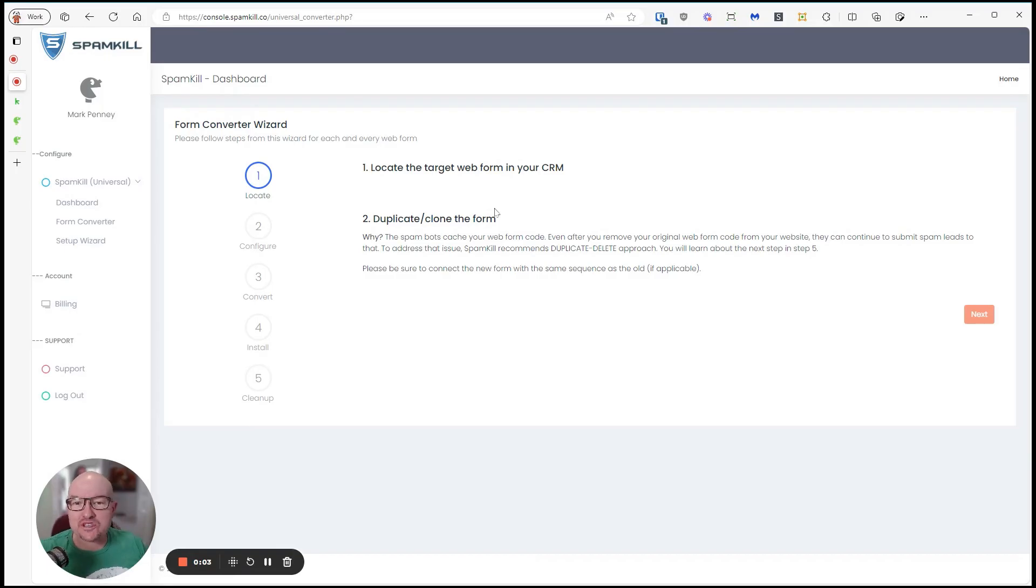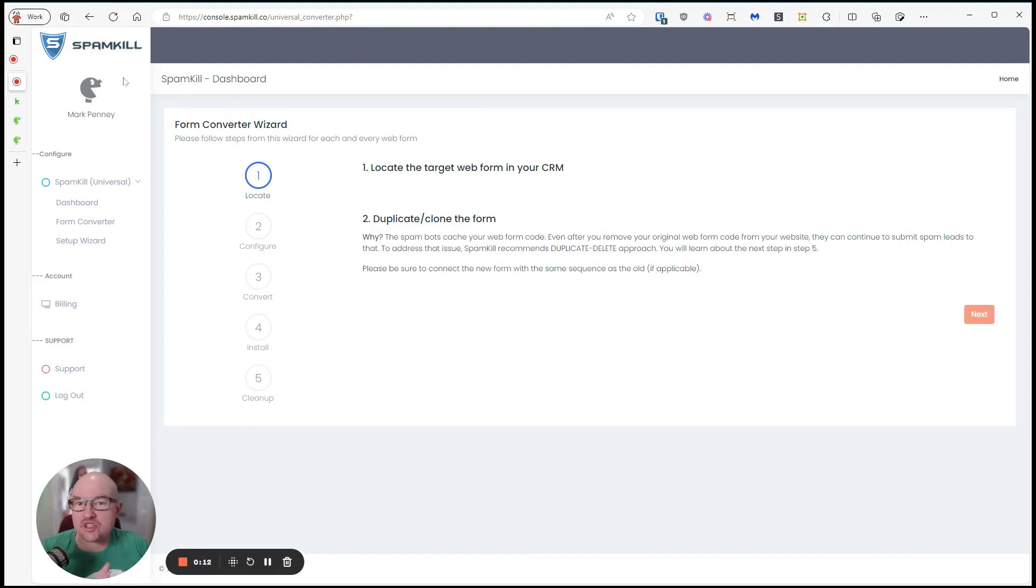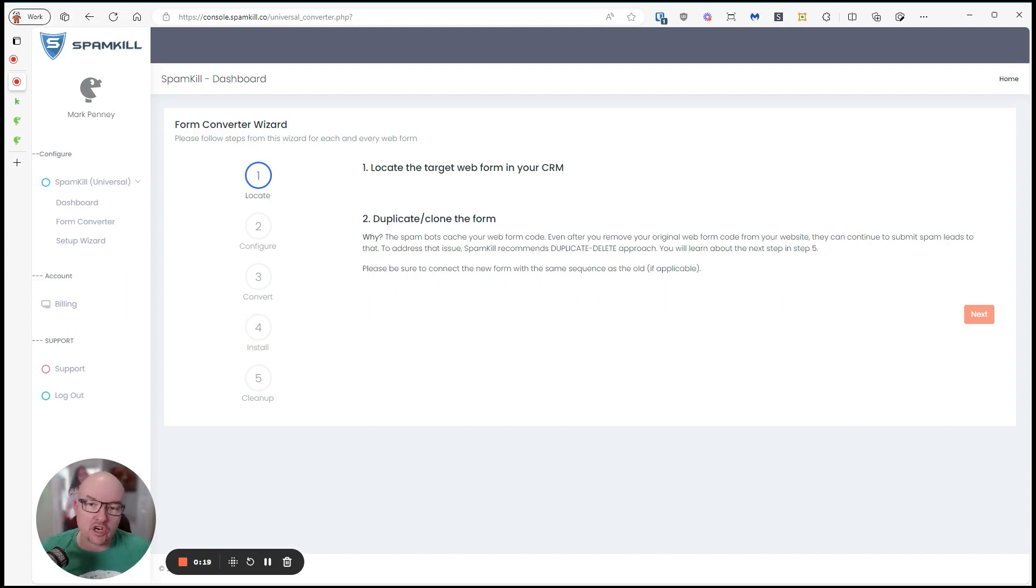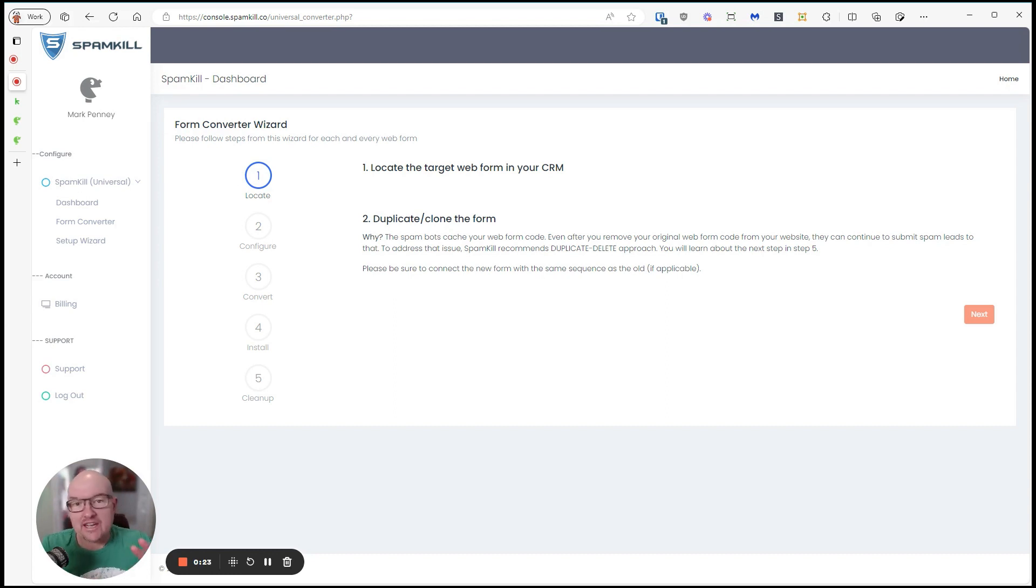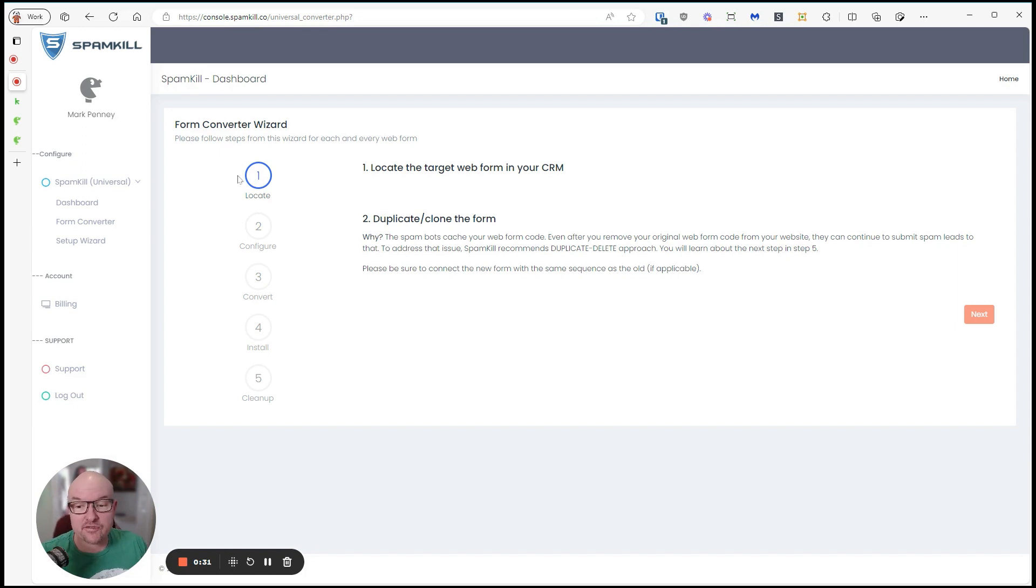Hey Kepers, just wanted to do a quick video to show you how to use Spam Kill to protect your Keap web forms from spam bot entries. It's a little bit of an extra step you have to go through to take your web form, put it through Spam Kill, and then get it on your website. So I just want to quickly run through that.